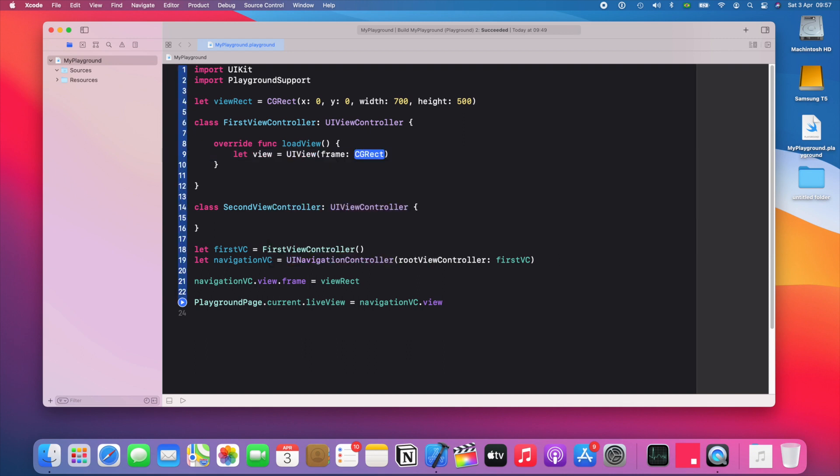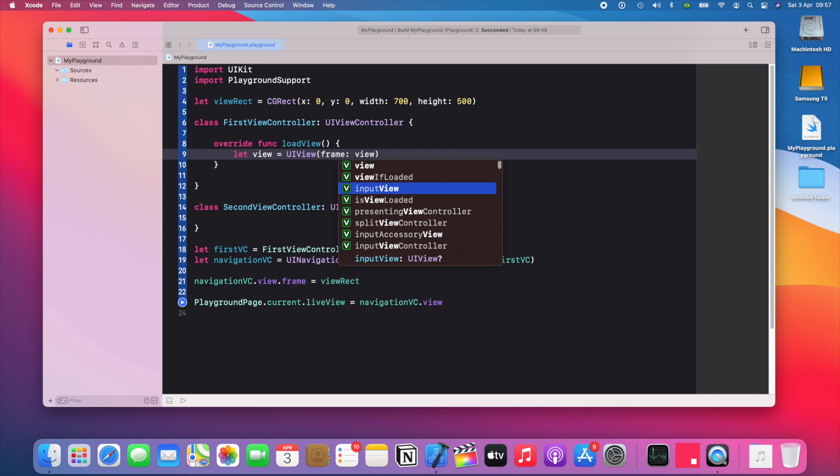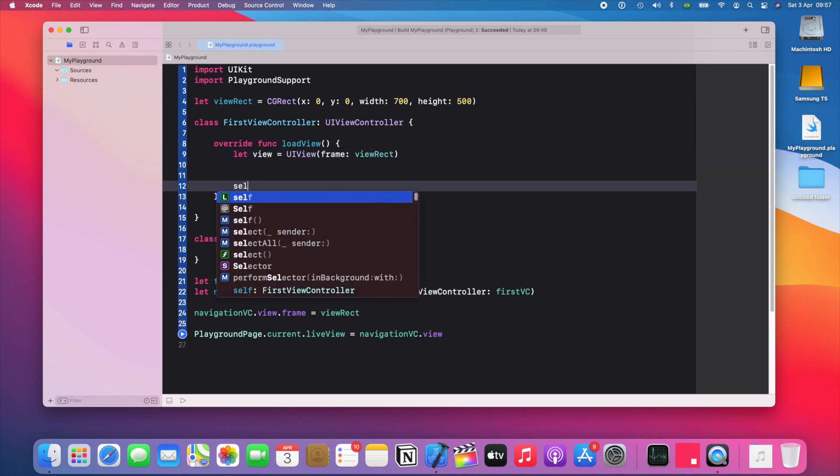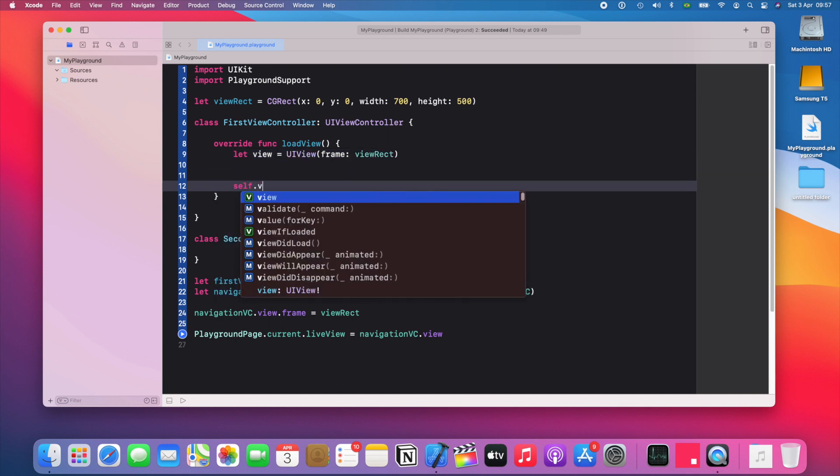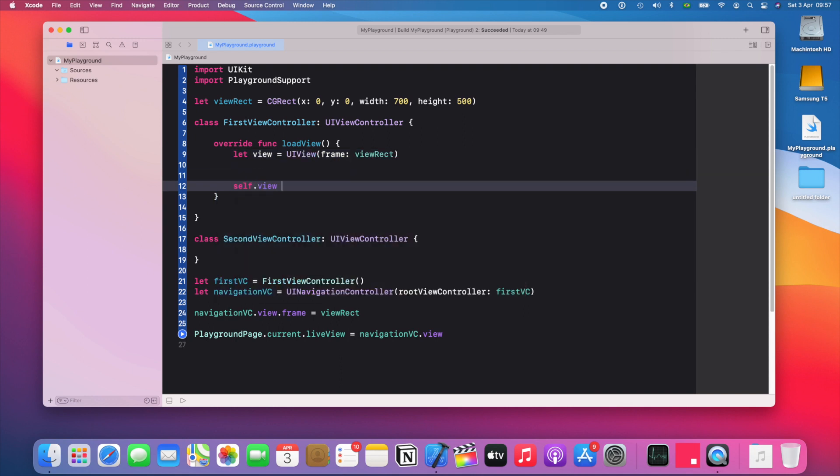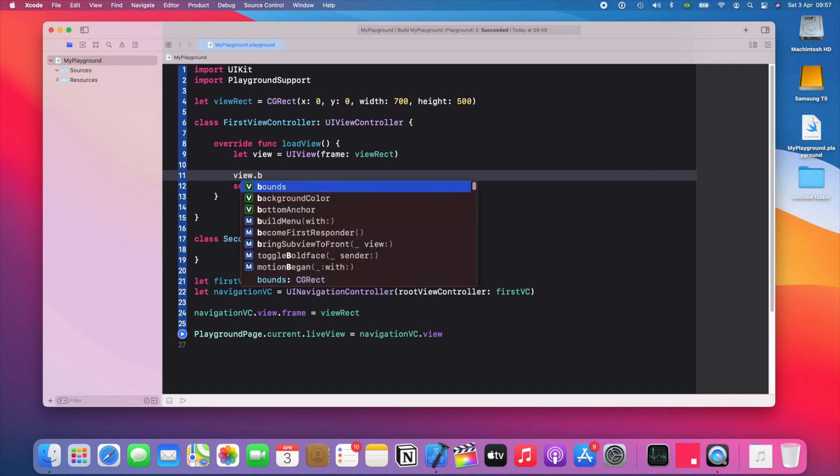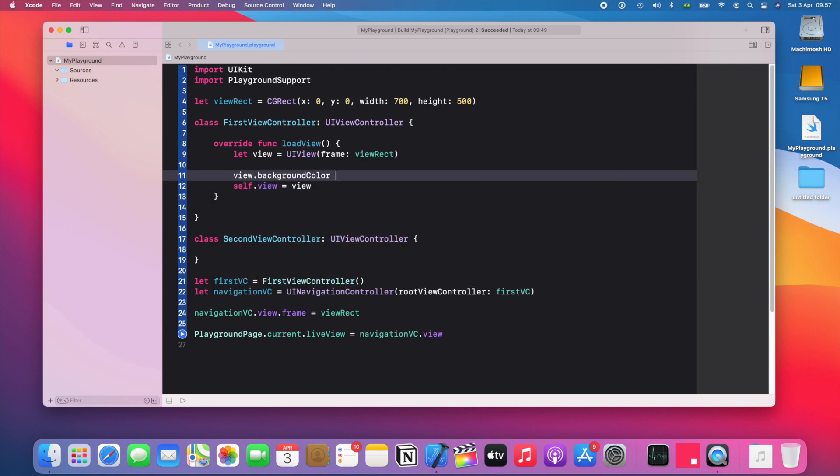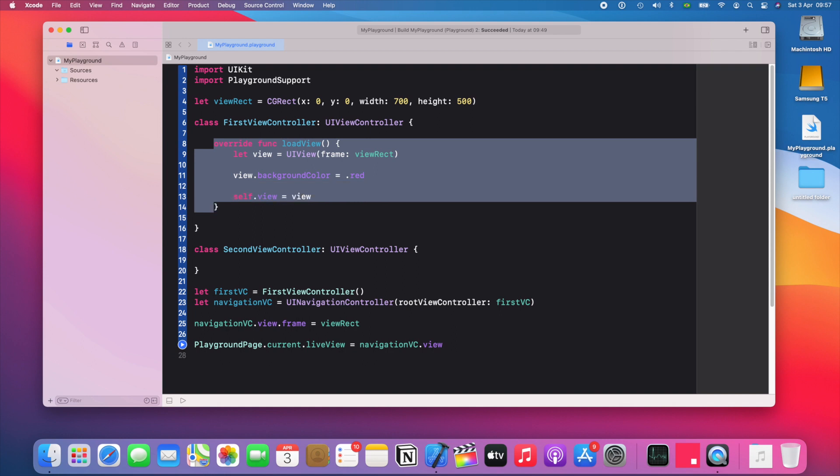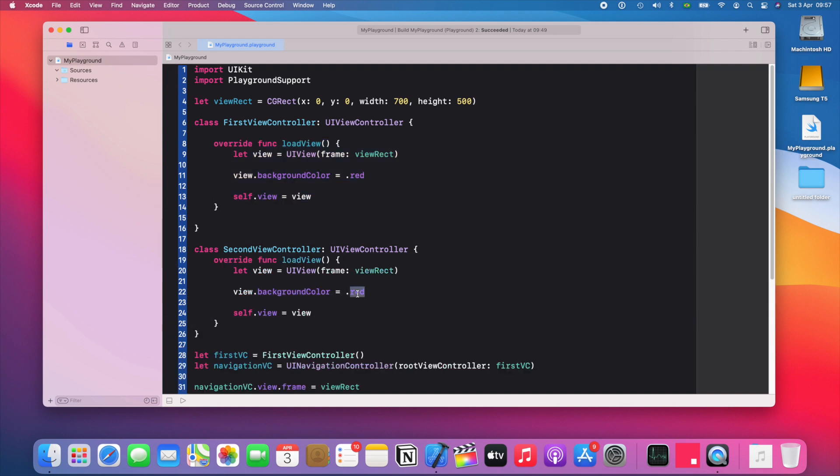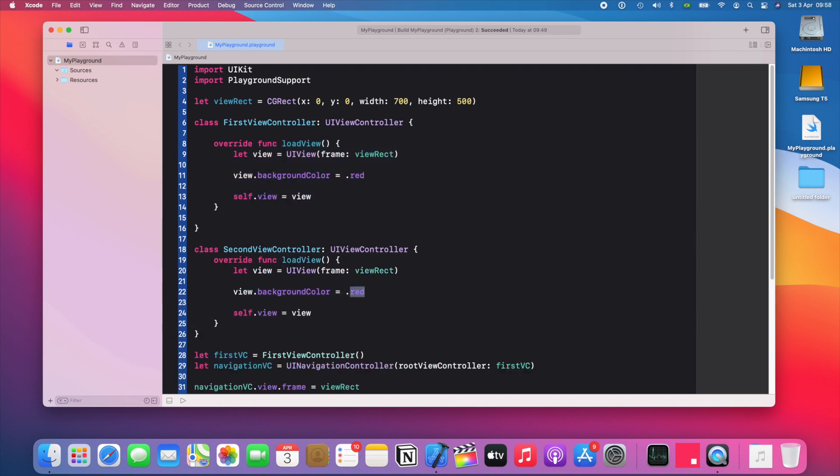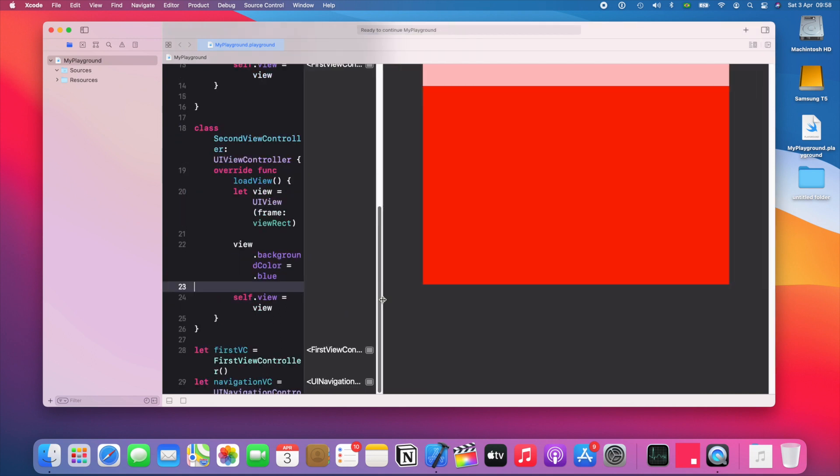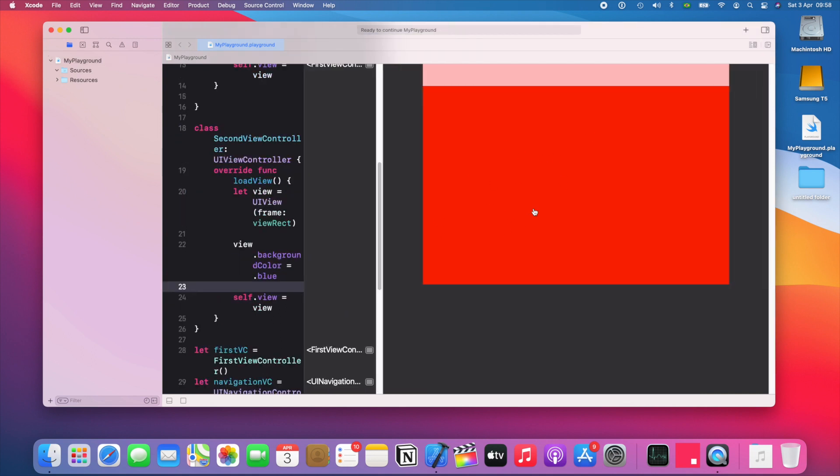The frame is the view rect. And then we're gonna do self dot view equals view. And just to show that we're showing what we want to show, let's give this a red background color. Now let's go ahead and copy this, put it here and set it to blue. Now let's see what happens when we run this. So we have our red view here, but we don't have any buttons to go to the second view. So let's do that now.